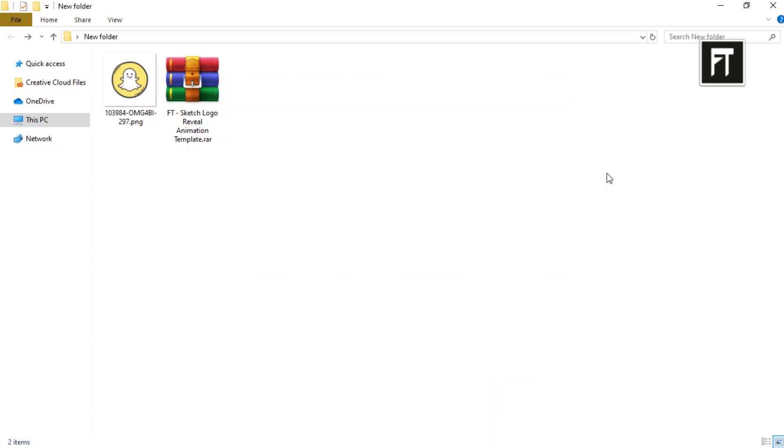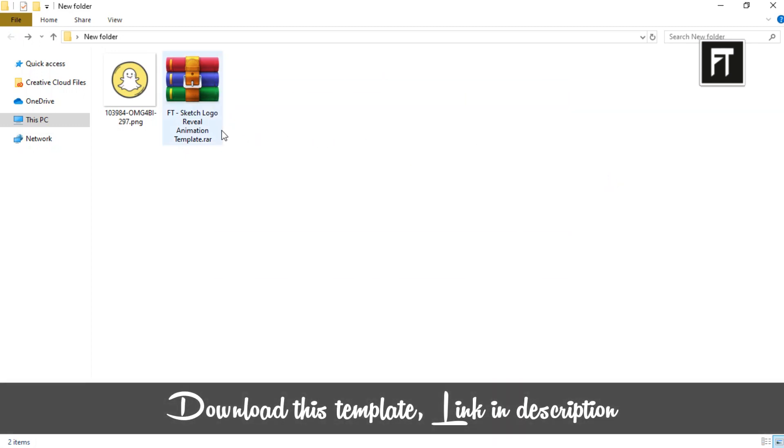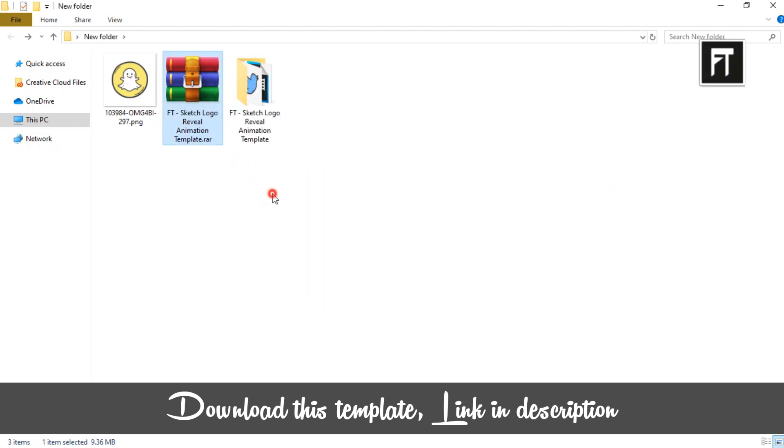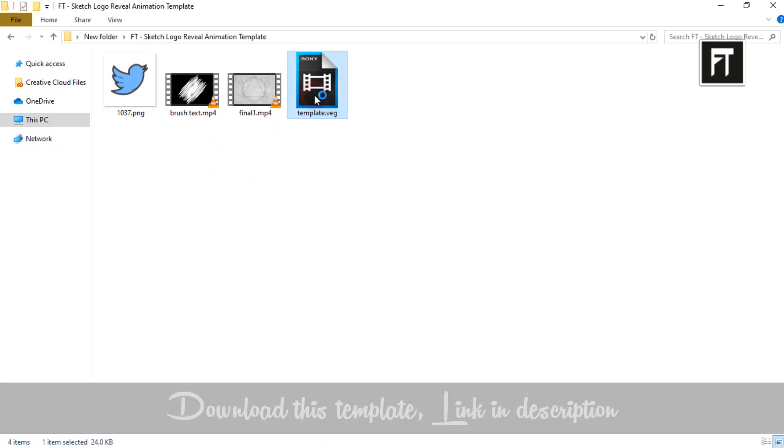Firstly, download this file, link in description. Once you download it, right click and extract it. Now double click and open this template file.